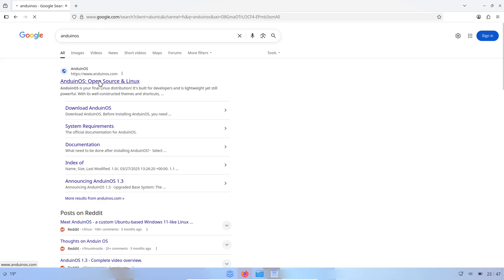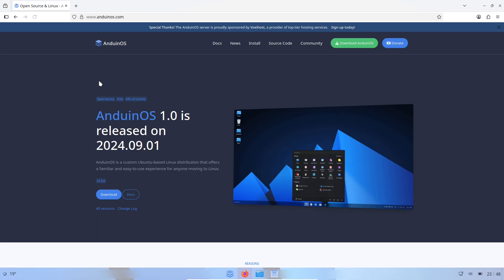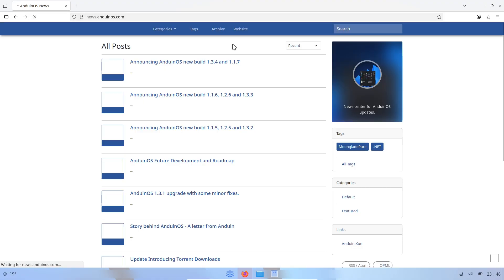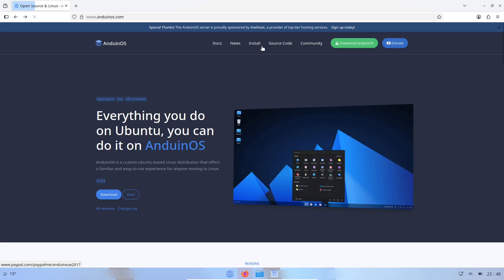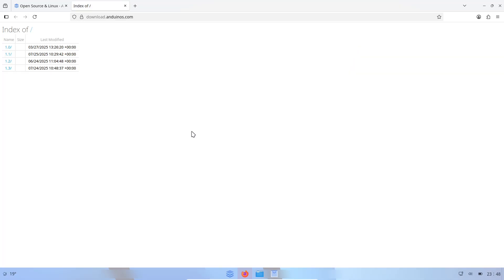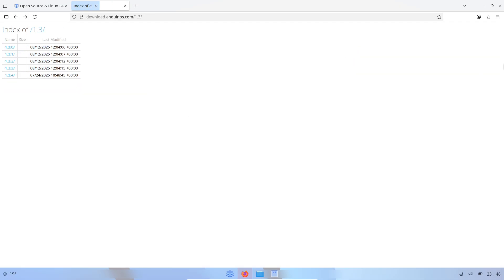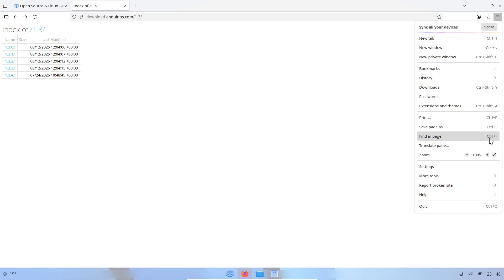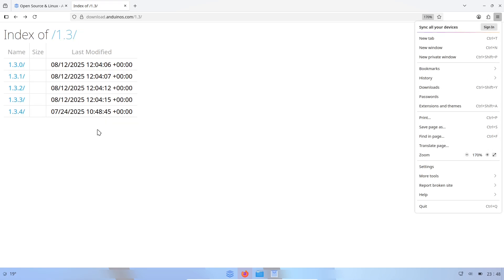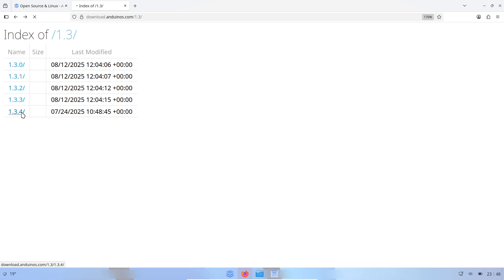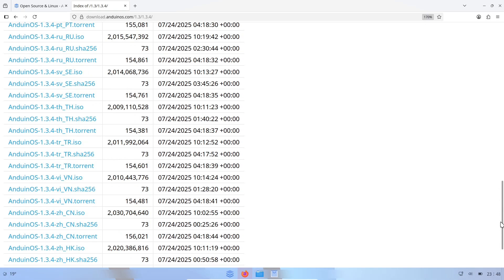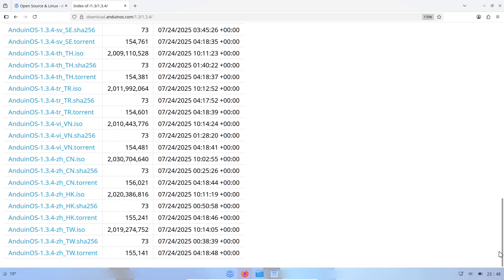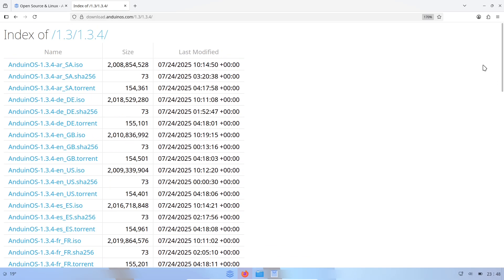Ending thought, what this means for the Linux landscape. Whether Anduin OS becomes a long-standing distro or a short, insightful experiment, it shows a continuing trend. The Linux ecosystem keeps making room for user experiments that target specific audiences. A project by a Microsoft-employed engineer, or formerly employed per recent updates, that openly states its non-commercial intent and focuses on making Windows users comfortable is an interesting cultural signpost.